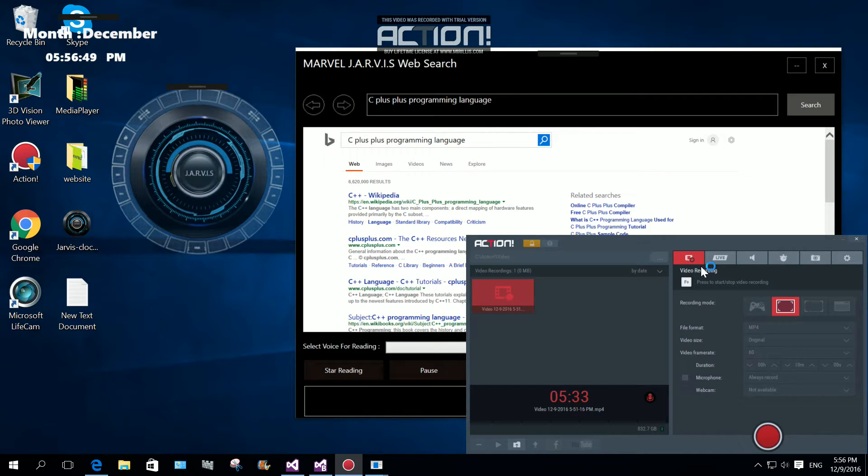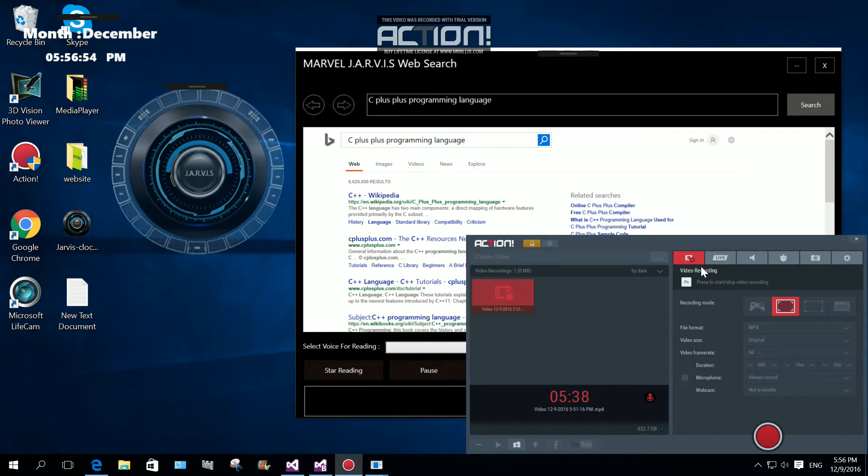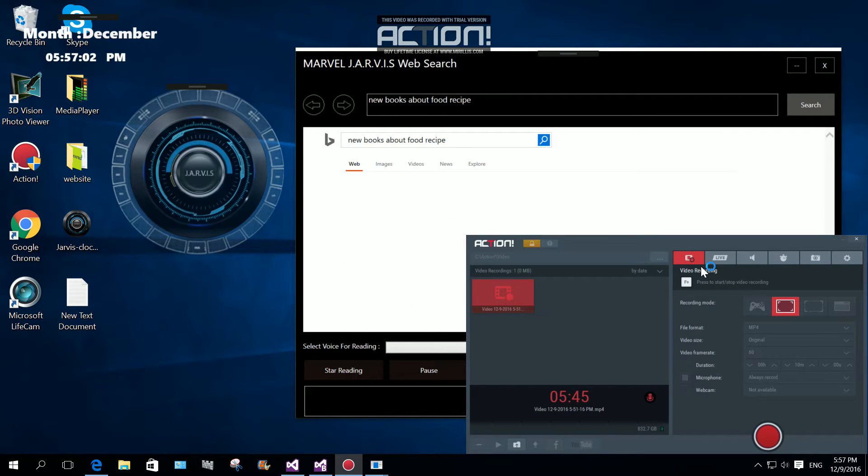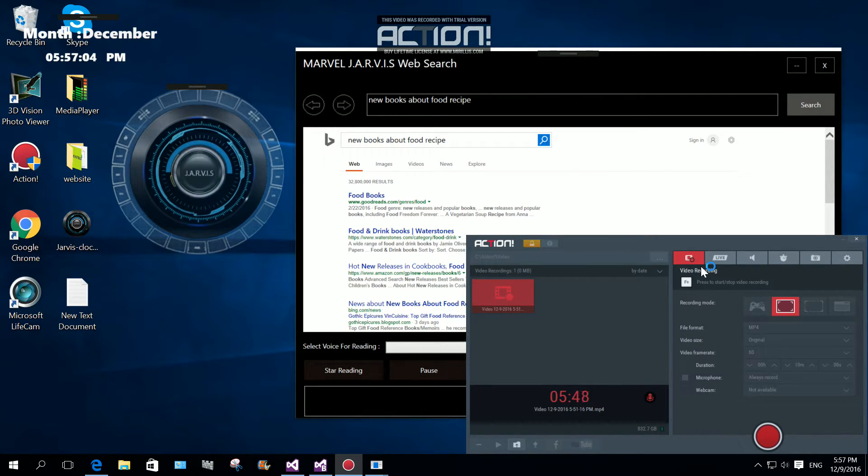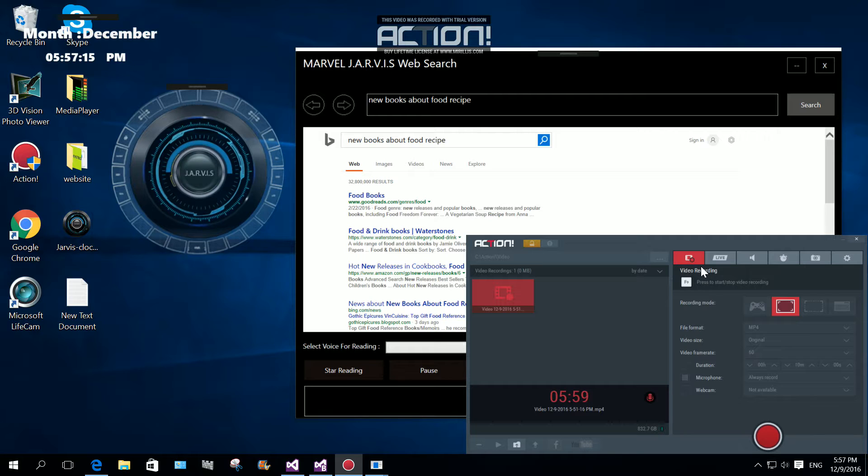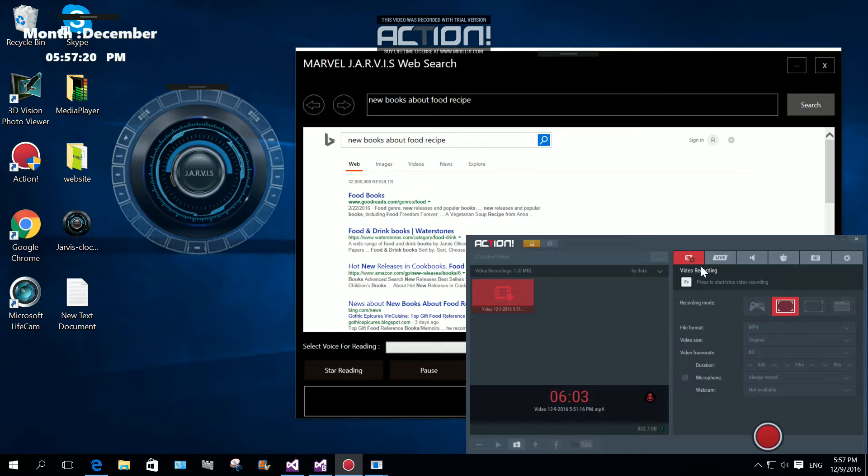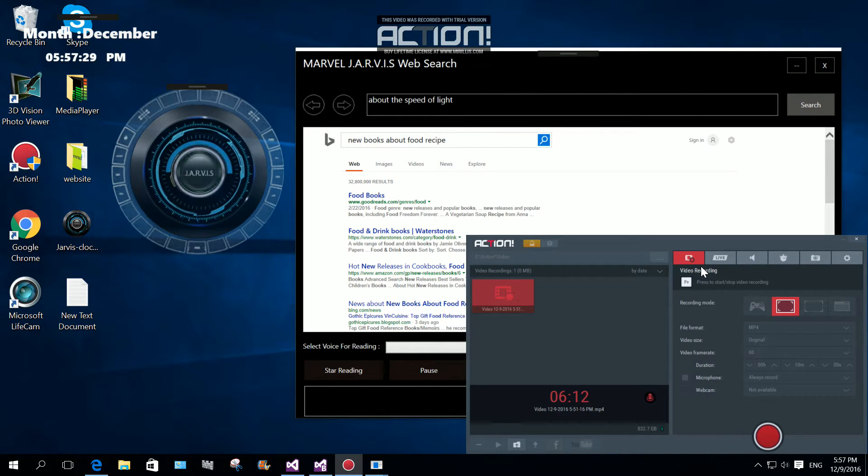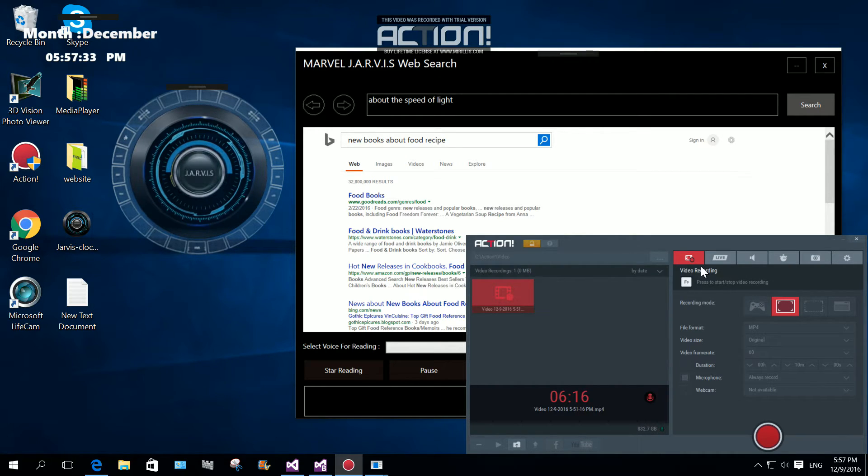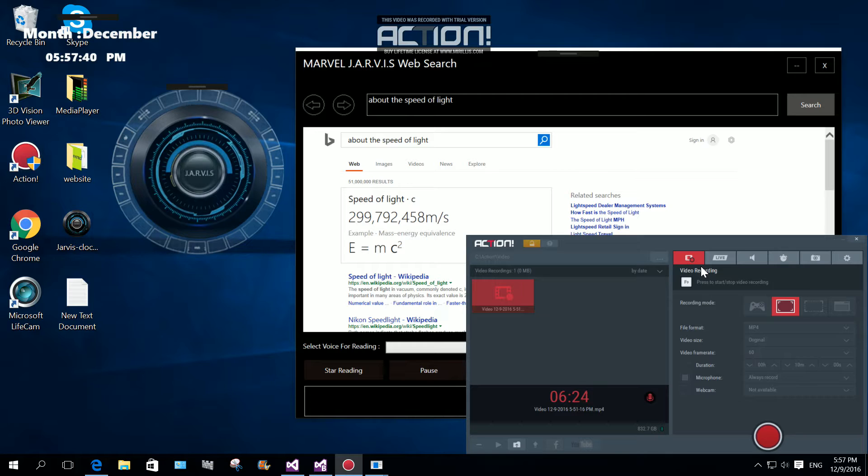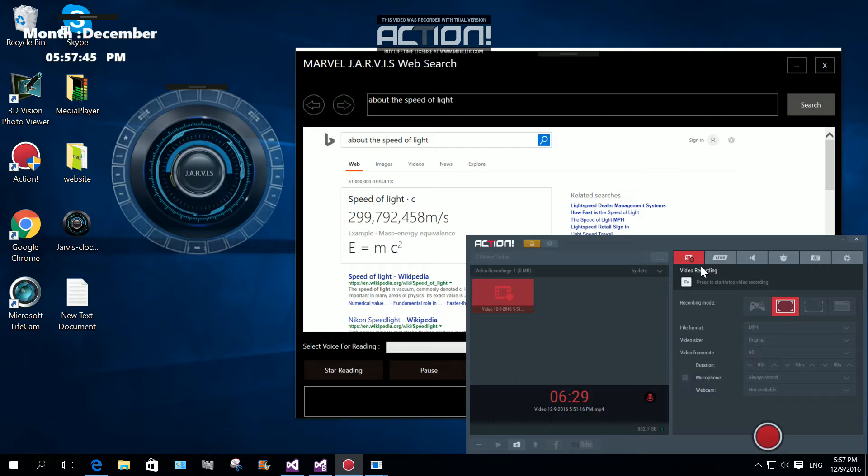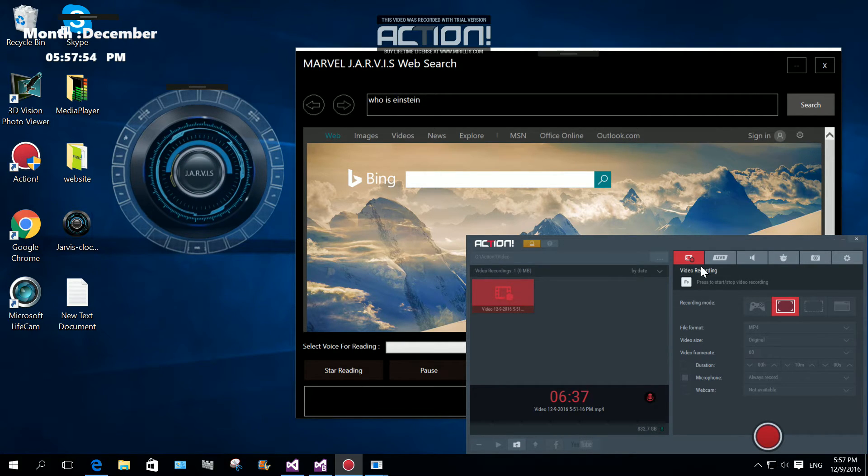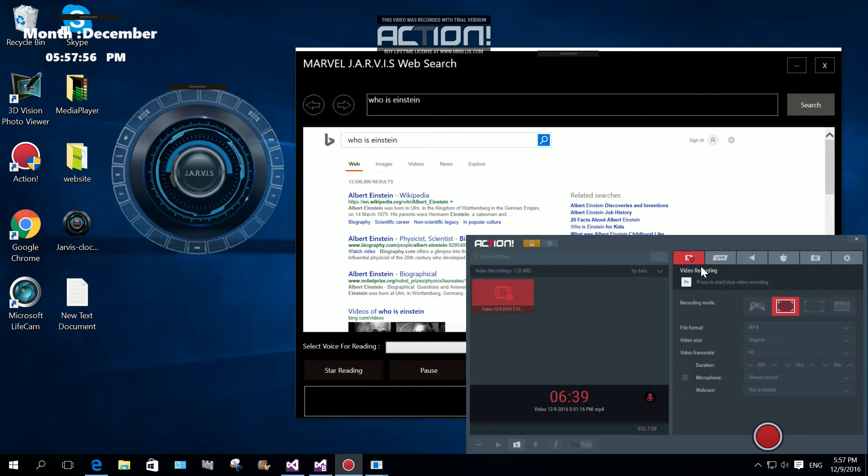Please select a voice for reading. You said C++ programming language, yes. The C++ language has two main components, a direct mapping of hardware features. Stop. Search about speed of light. Yes. The speed of light in vacuum, commonly denoted C, is a universal physical constant important in many areas. Stop.